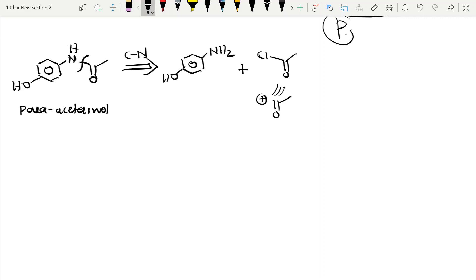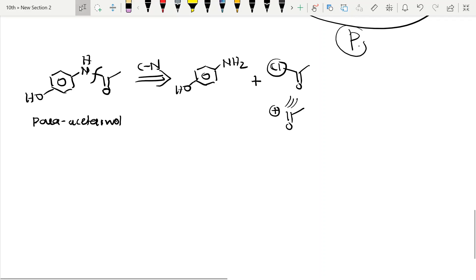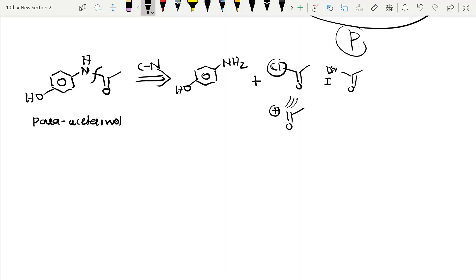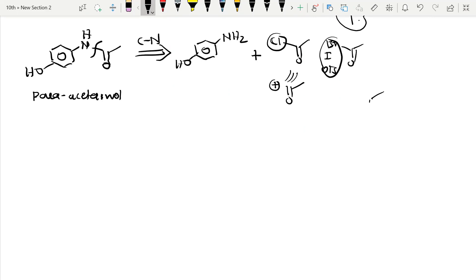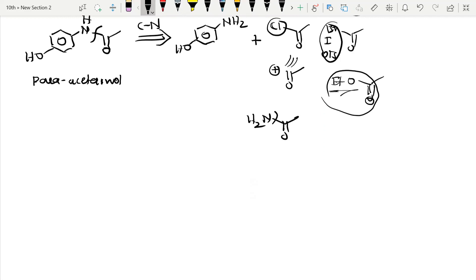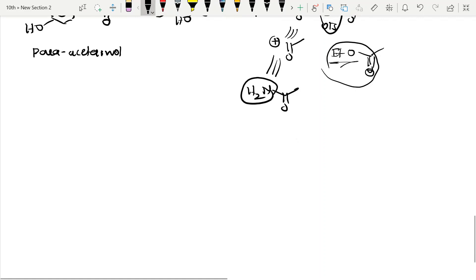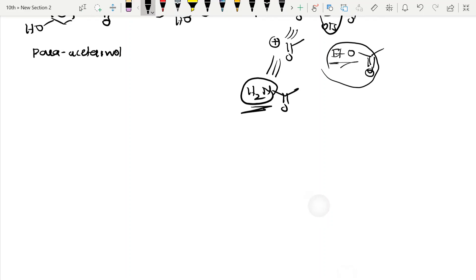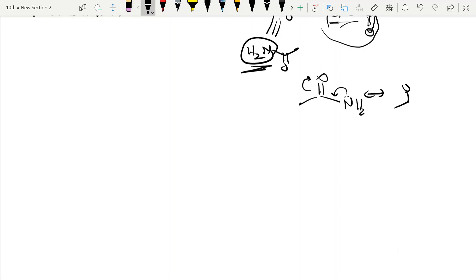You might ask why we write Cl and not other things. We can also write Br, I, or other good leaving groups like OTs. We can also write esters (R-CO-O-R'). We never write NH2 as the equivalent synthon because NH2 is a bad leaving group. NH2 is a bad leaving group because its lone pair is in resonance with the carbonyl, making that bond very strong and the carbon not electron-deficient enough.